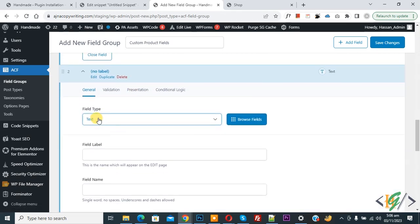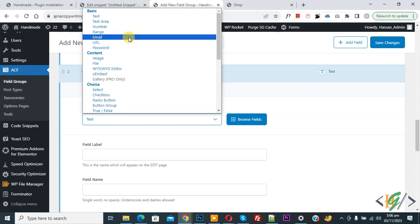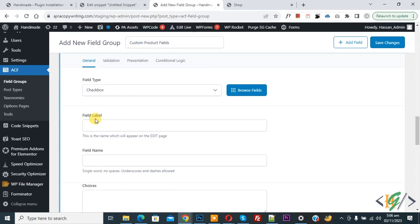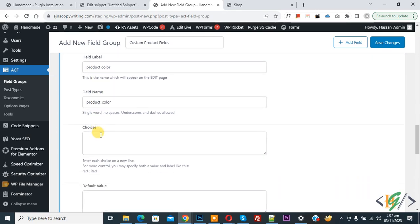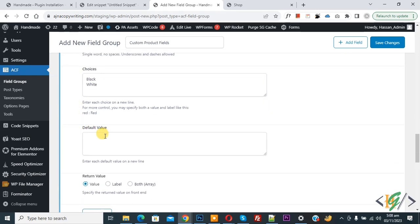Click Add Field again. From the type dropdown, select Checkbox. You will see field label, field name, and choices options. Set the field label to 'Product Color'. Enter each choice on a new line — for example, Black and White. If you want, you can set a default value and configure the return value as label, value, or both array.